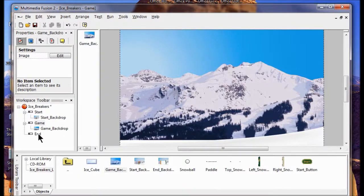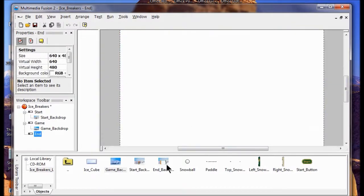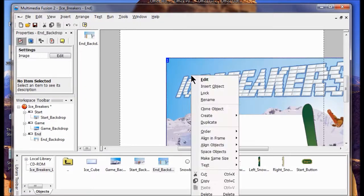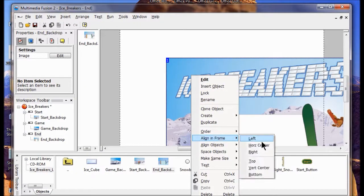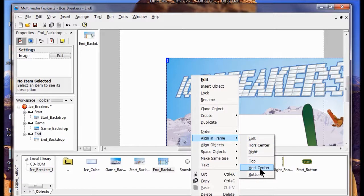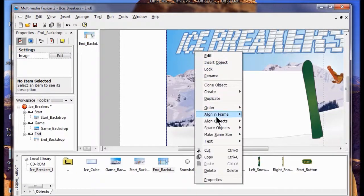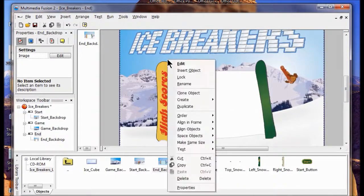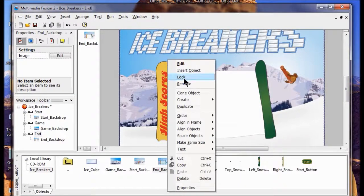Next I'm going to double-click the End frame. I take the End background and drag it up. I right-click it, go Align and Frame, Vertical Center. Right-click, Align and Frame, Horizontal Center. Then I right-click and lock it.